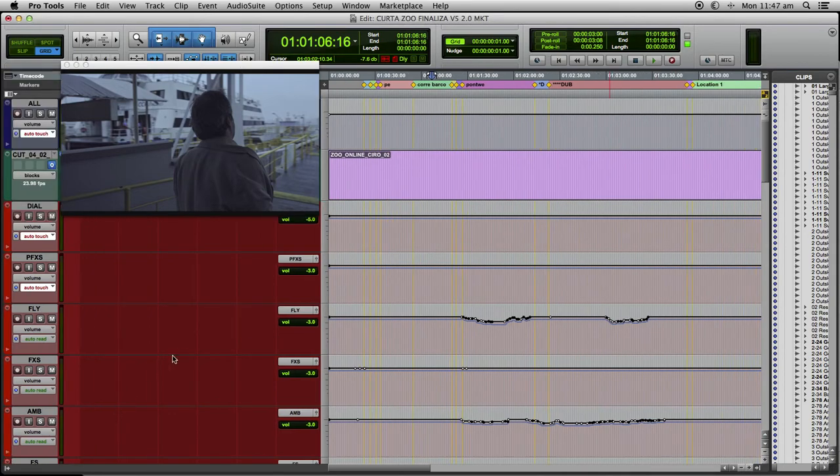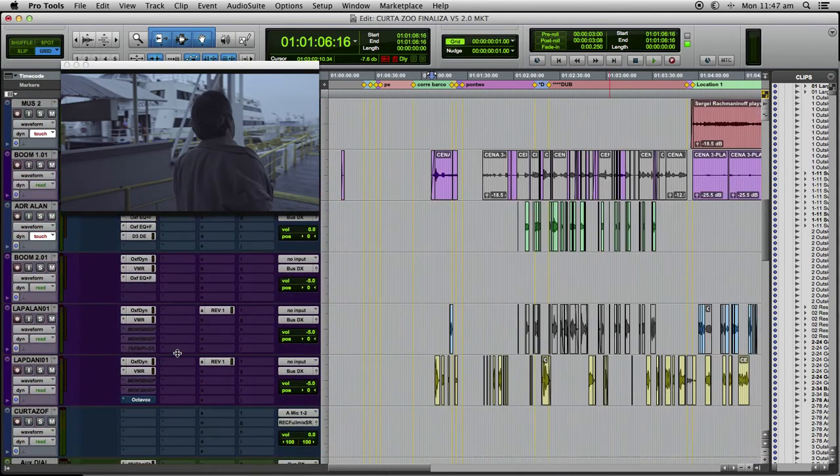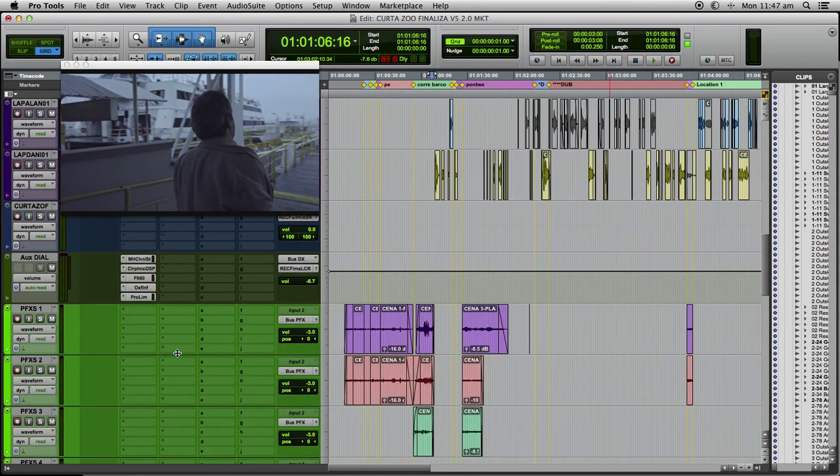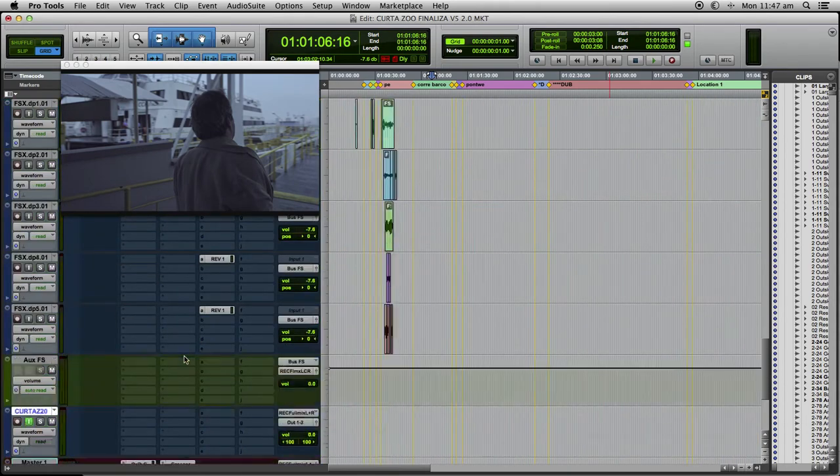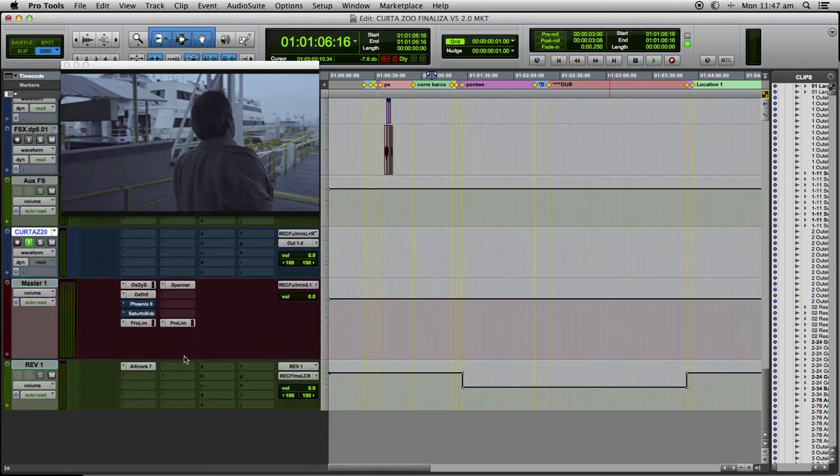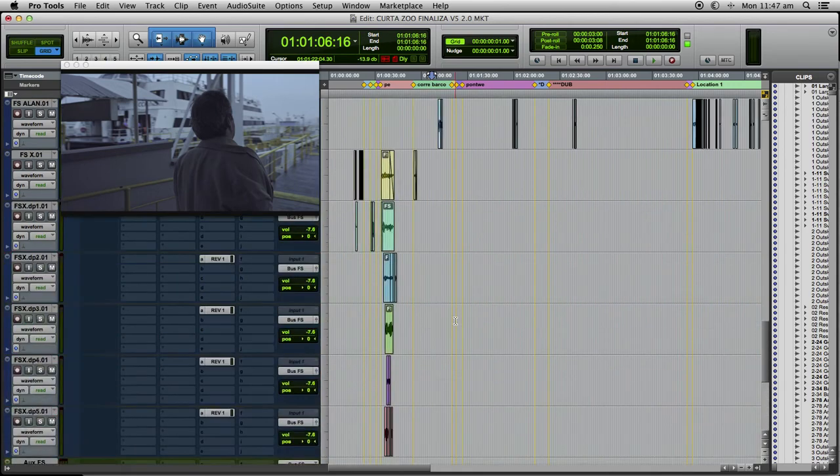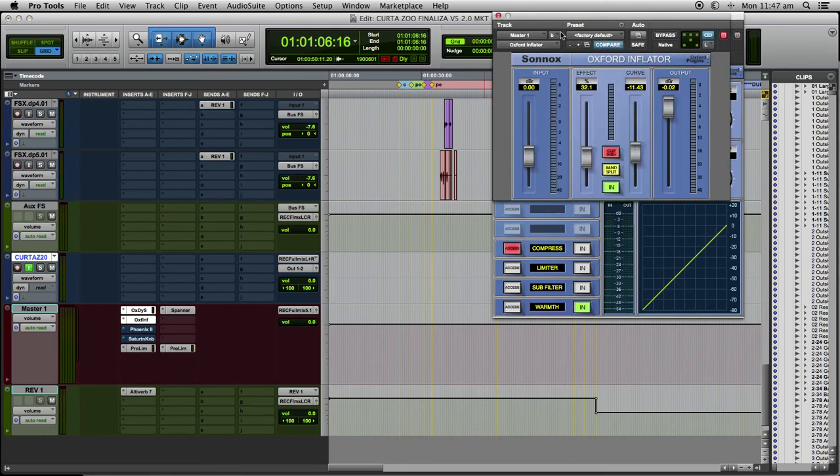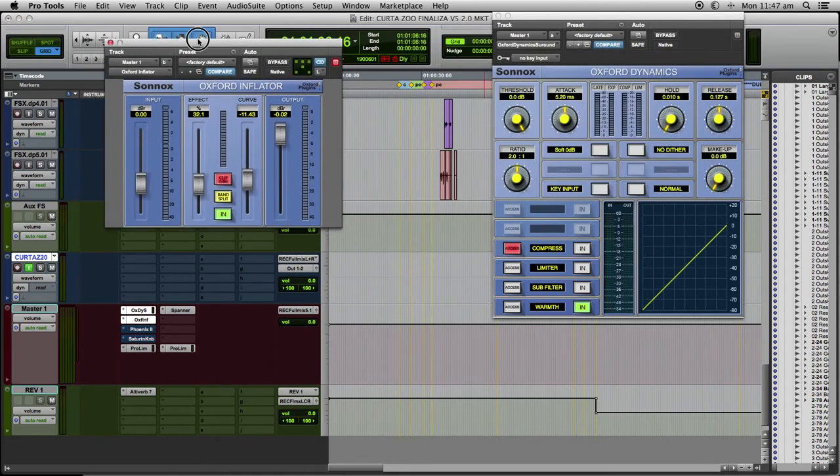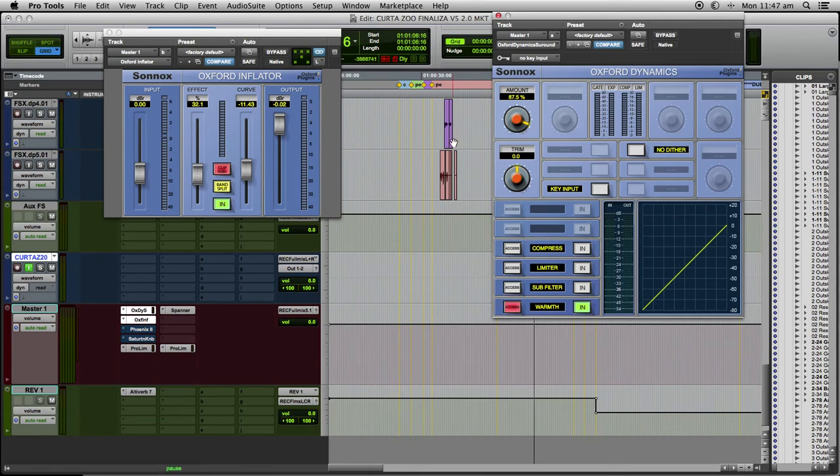Each one gives me some characteristics that work better for each project, and sometimes I combine them together. So let's hear first with and without the saturation on my master chain. Here, the Inflator and the Warmth together.